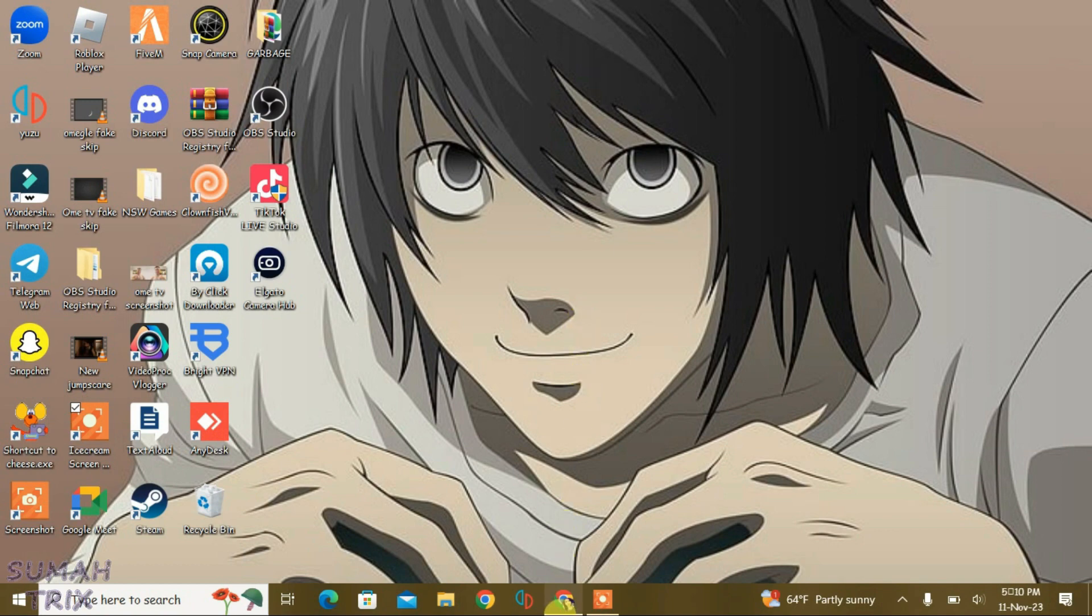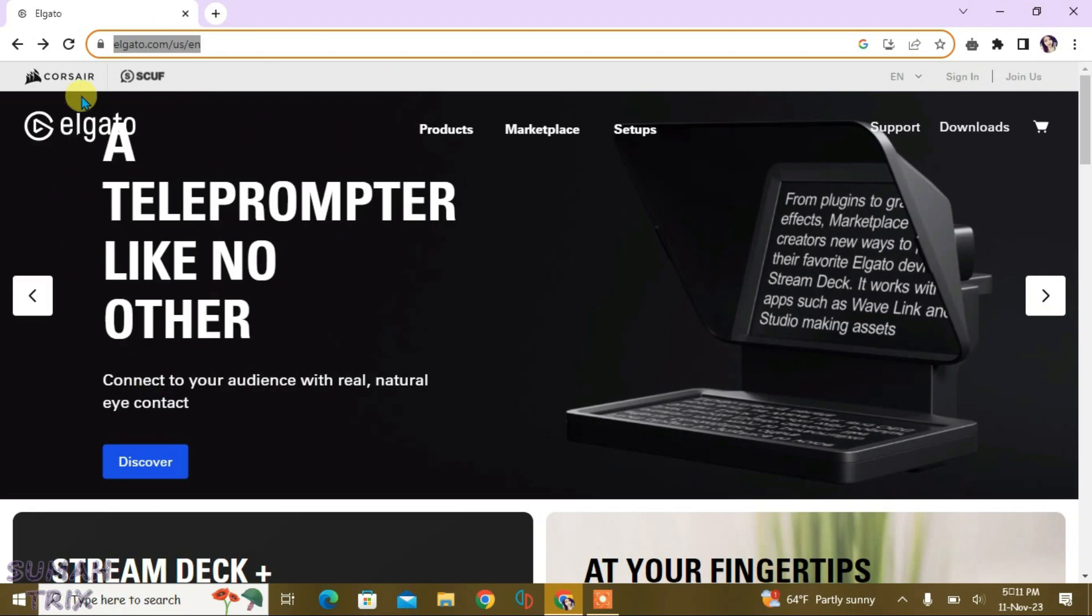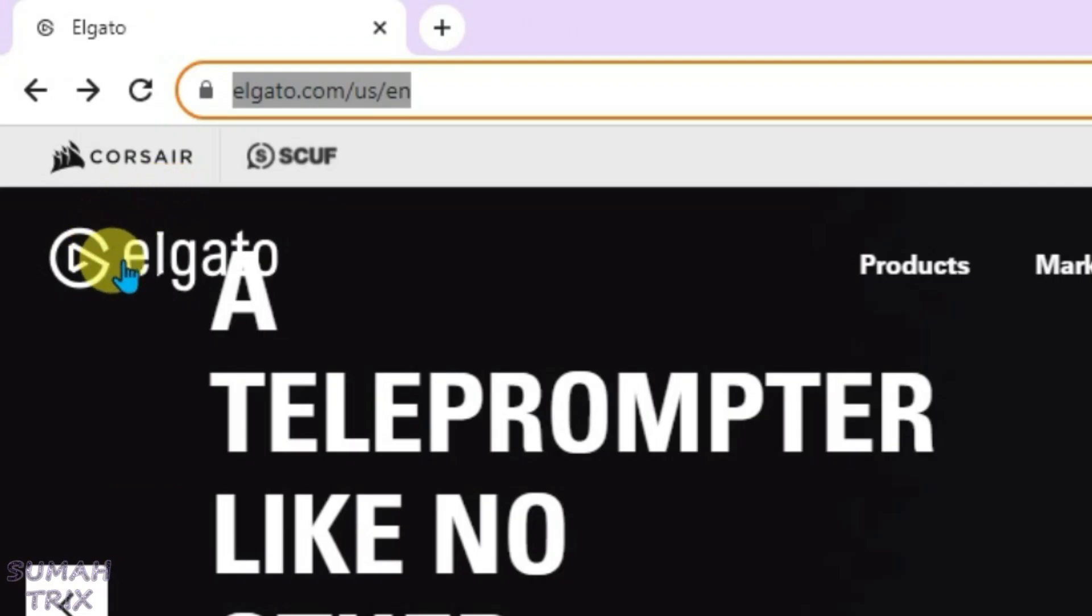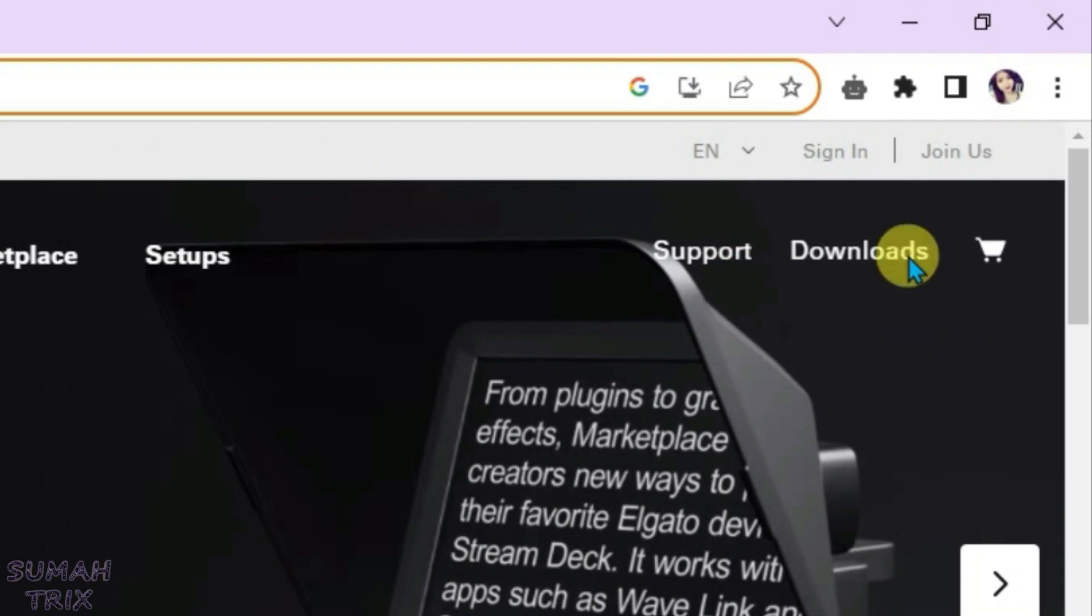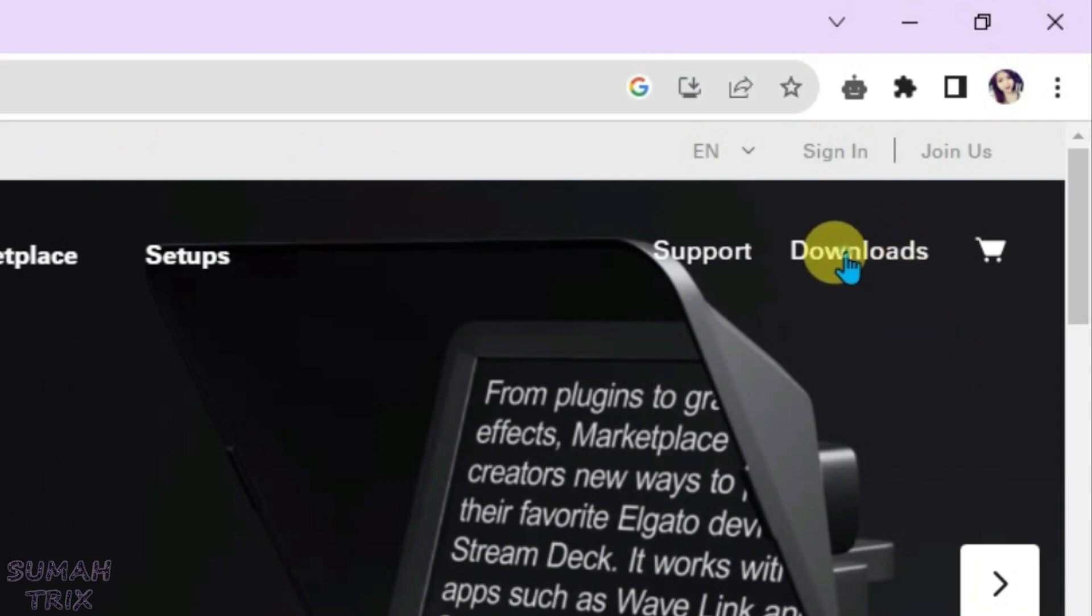What you're going to do is just go to your browser first and then go to this site here called Elgato, elgato.com, and we're going to go to the download section here.